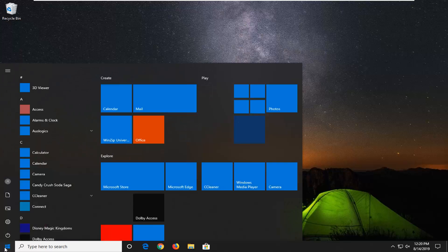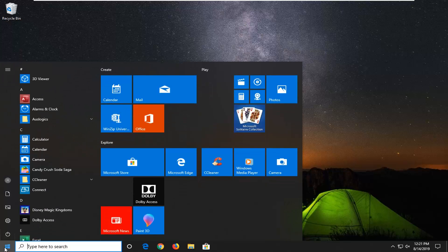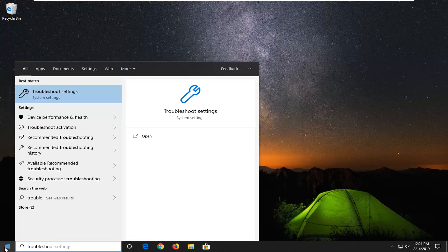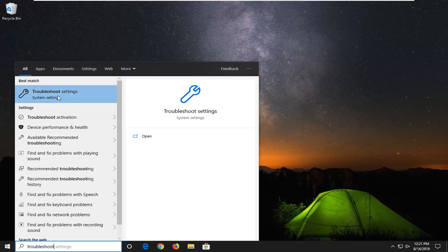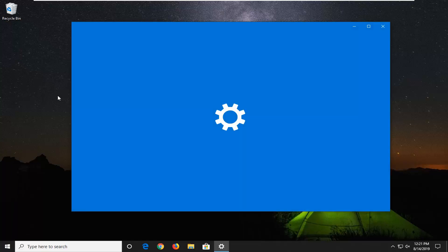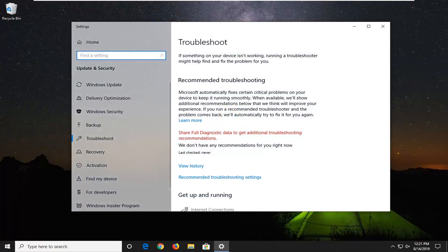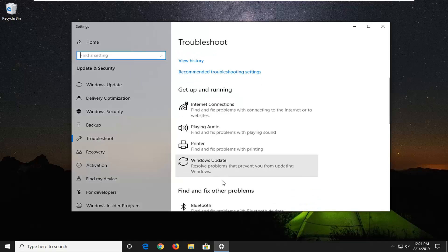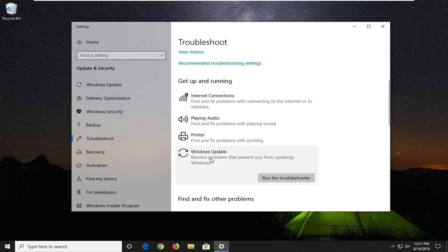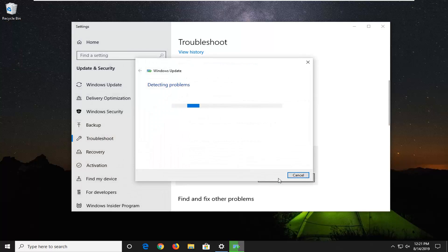The first thing I would suggest would be to open up the start menu, type in troubleshoot, and select the best match to go back with troubleshoot settings — go ahead and left click on that. You want to scroll down until you get to 'Get up and running', select Windows Update, which resolves problems that prevent you from updating Windows, and then select Run the troubleshooter.